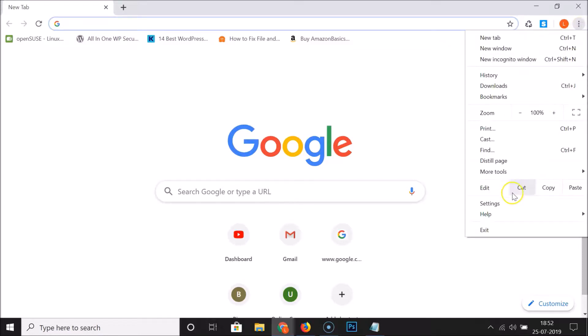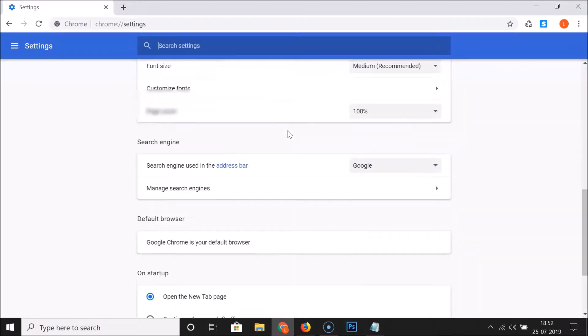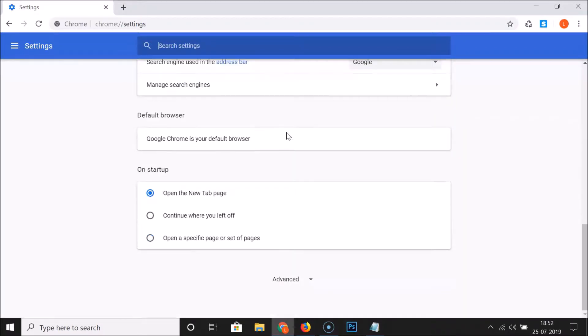After that, click on Settings. Here we have the settings page opened and you have to scroll down to the very bottom of this page.